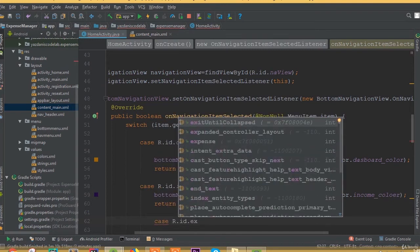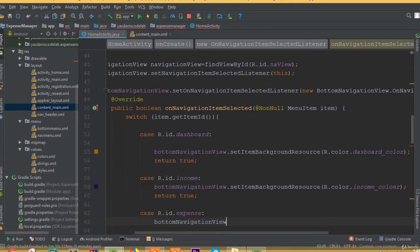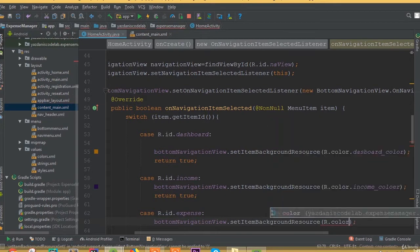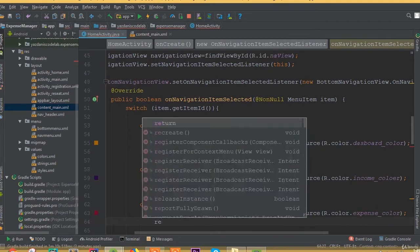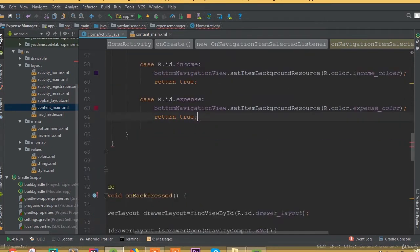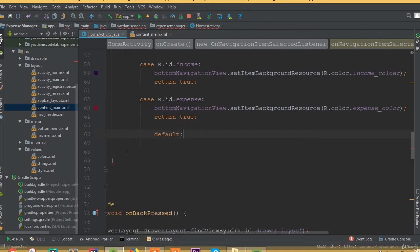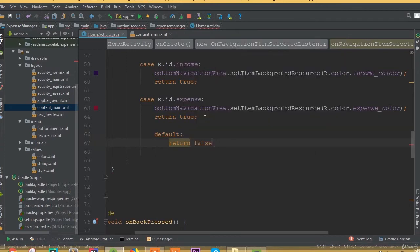Add another case for R.id.expense and call bottomNavigationView.setItemBackgroundResource(R.color.expense_color), then return true. For the default case, return false.